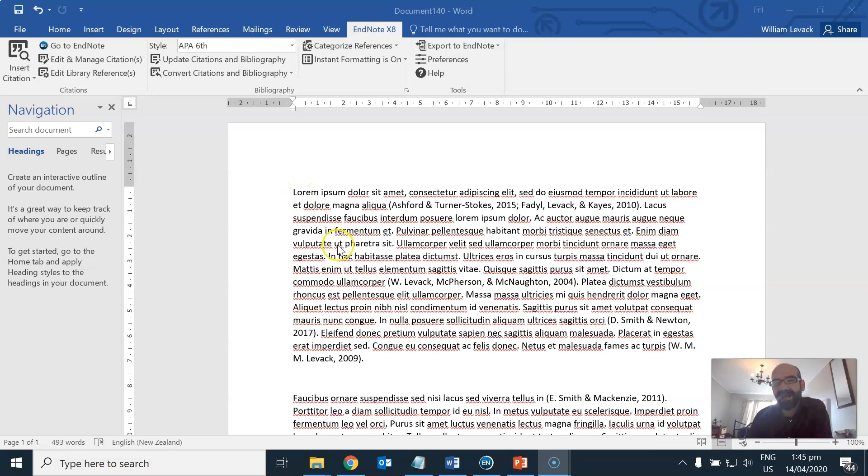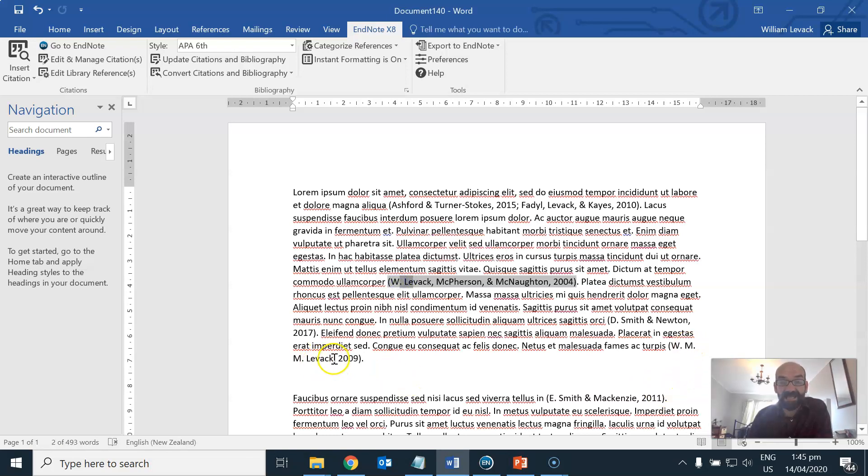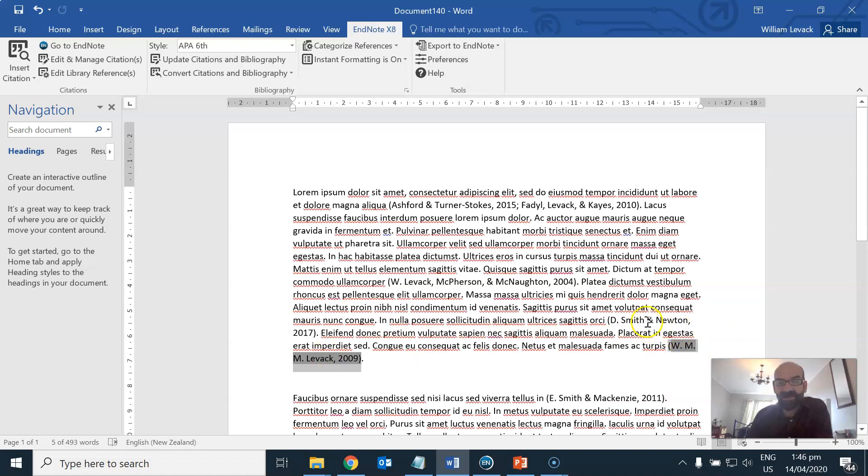I've got a mock publication here and you can see that there is a paper that's been referred to here by this guy called W. Levesque and an initial has turned up in this particular presentation. Down here this same author is referred to again but here the initials are W.M.M.